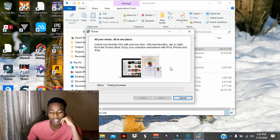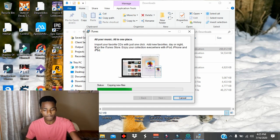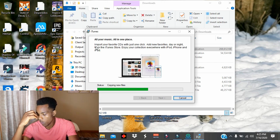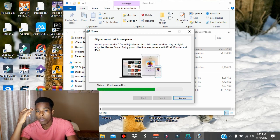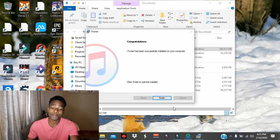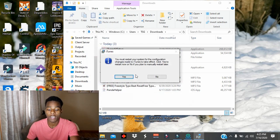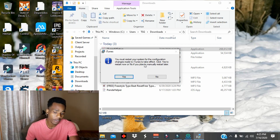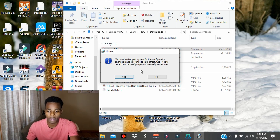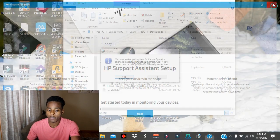Run the iTunes setup and wait a couple of minutes for it to install. Once iTunes has been installed, tap Finish. You'll be prompted to restart your computer for the configuration changes to take effect, so go ahead and restart.